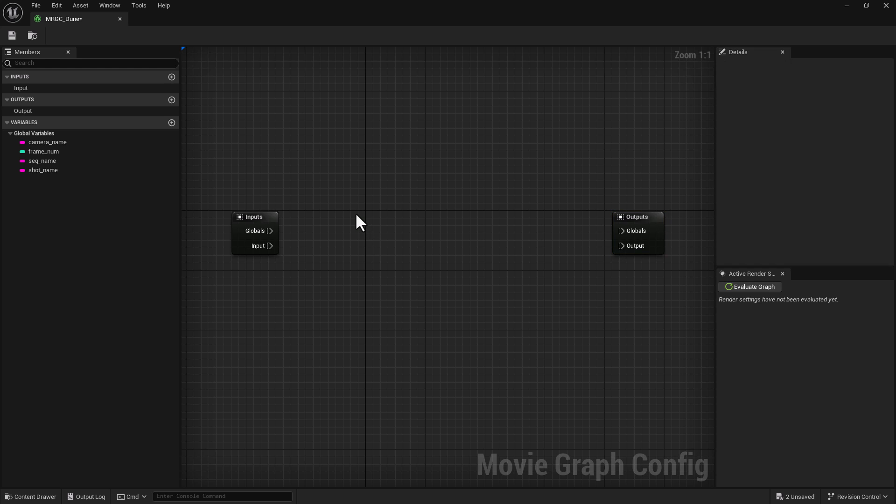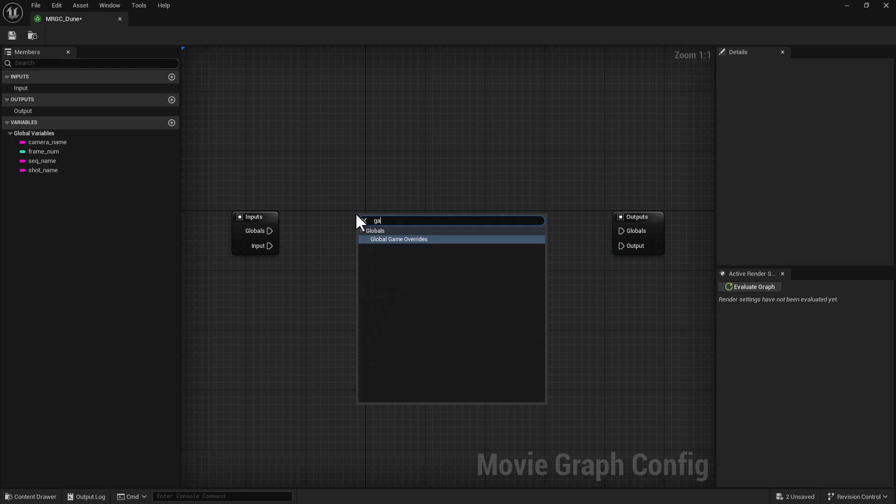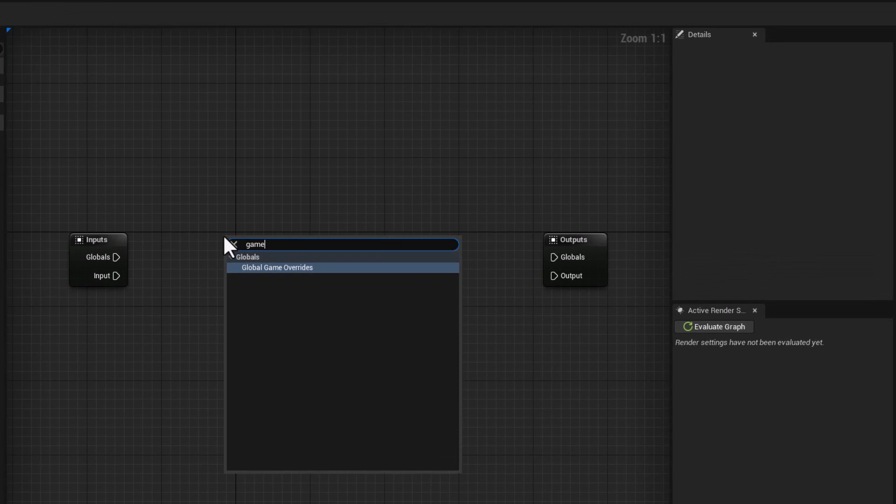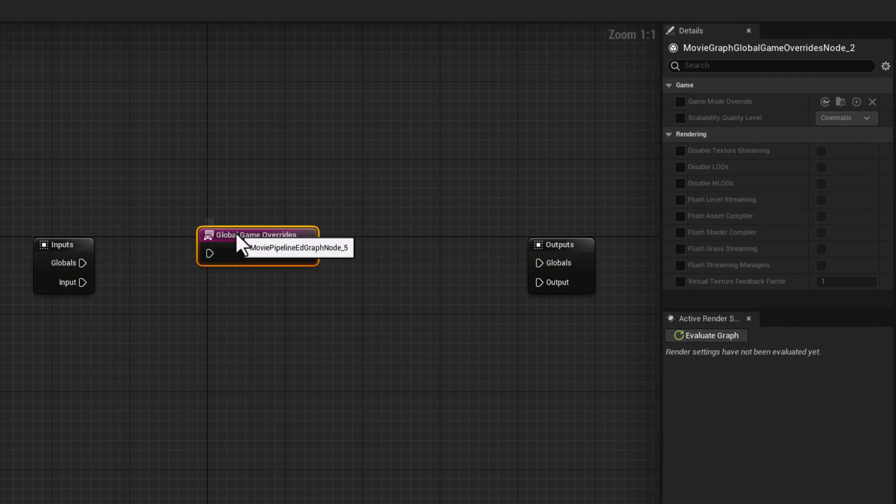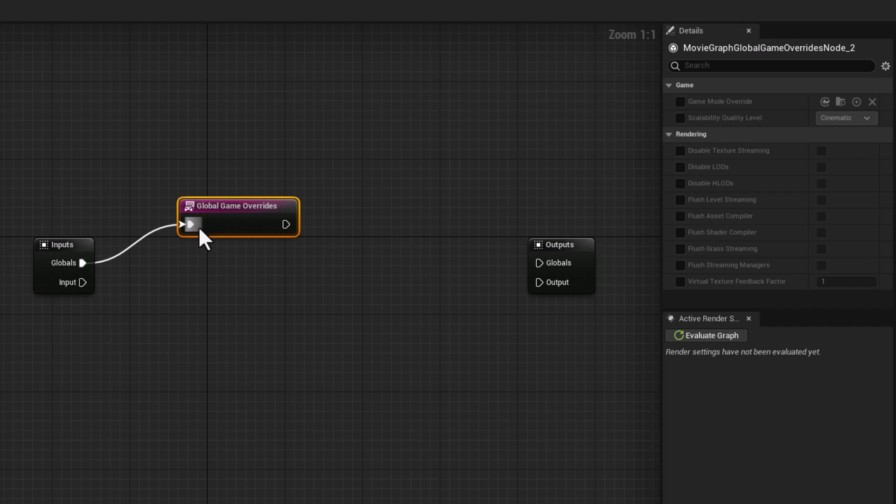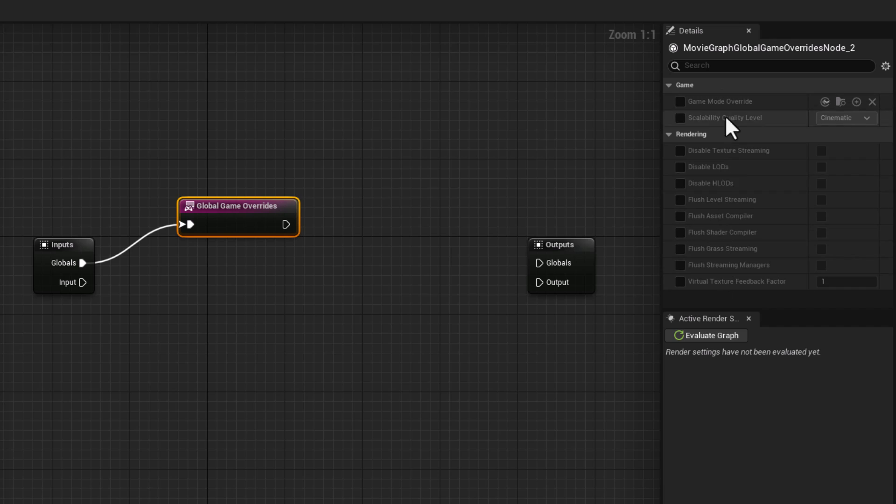If I press tab and type in games, it brings games global override that you can plug to global. And if I go in here, it actually offers you all the bits that you need to be mindful of when you publish.